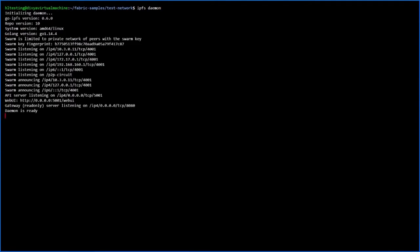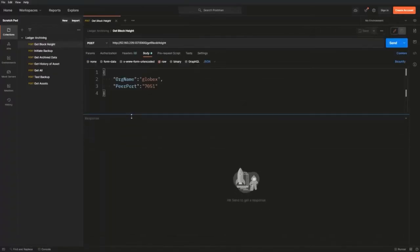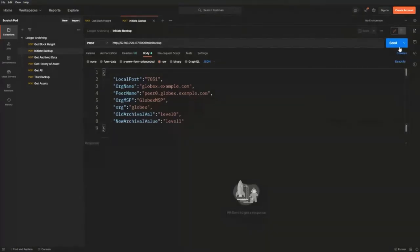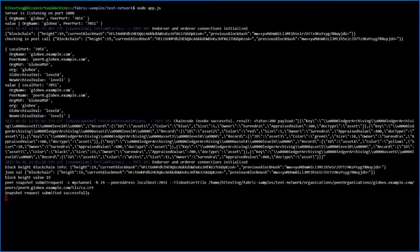The IPFS network is now initialized. Since we've got our block height to 19, as visible through the API, let's assume for demo purposes that the ledger has been filled up. Let's go ahead and initialize the archival mechanism using the API from Postman. This process includes a couple of steps: first, we send the peer details and archival values to the API, which invokes the respective chain code method. The asset's archival value is then updated from the old one to the new one, as Shantanu described, and the composite keys are changed. The next step is taking a ledger snapshot from the current peer's block level and storing it in the respective storage.